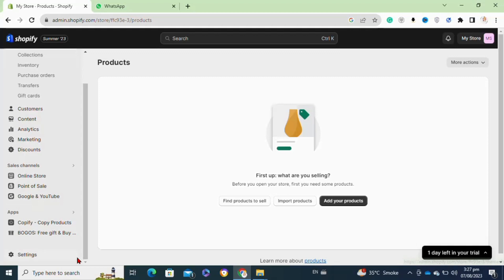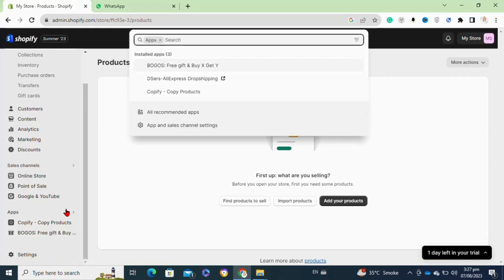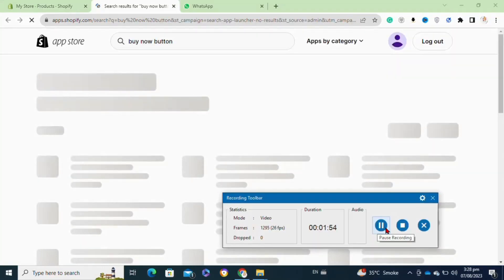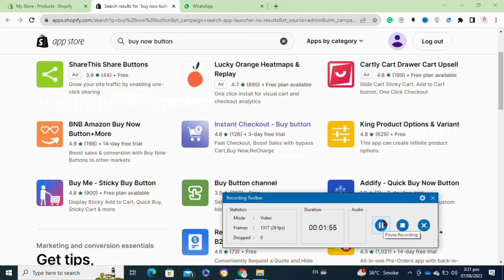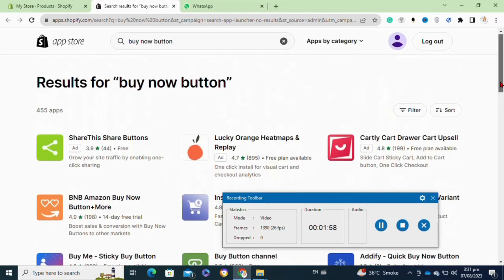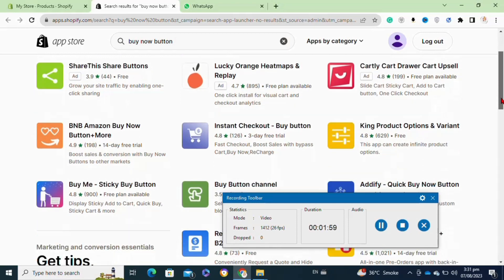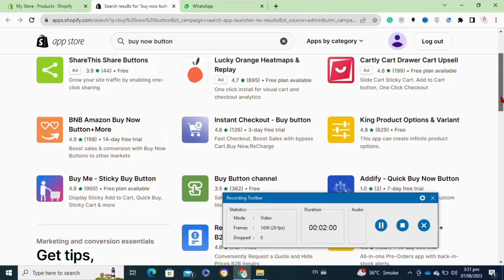After that, in the search bar you have to type in buy now button. At this page, you have to click on the Instant Checkout Buy Button app.